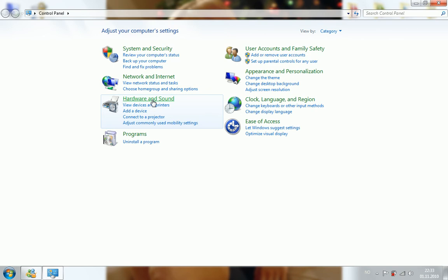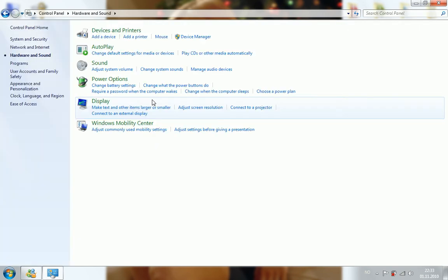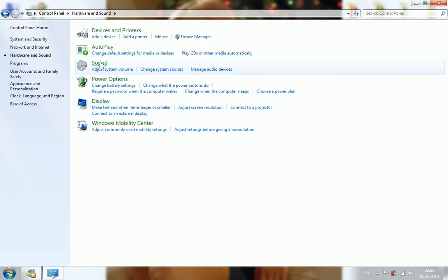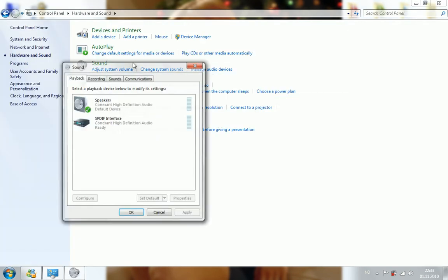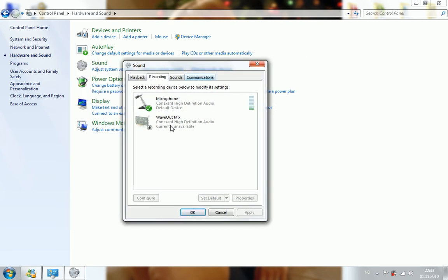Press Hardware and Sound, press Sound, press Recording, and whatever shows up here, select the first one, then press Properties.